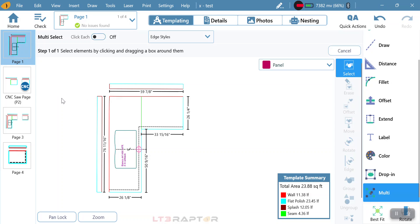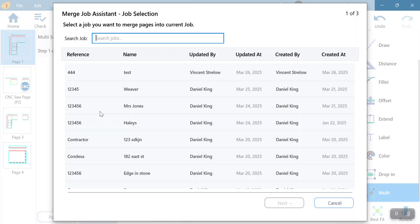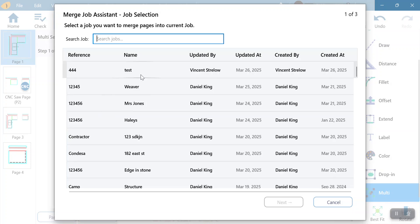The last thing we have the ability to do is maybe we want to go back to an old job and copy a drawing off of an old job. If I go up to insert, I can come down here and import from an existing job, any job that I have on my list.